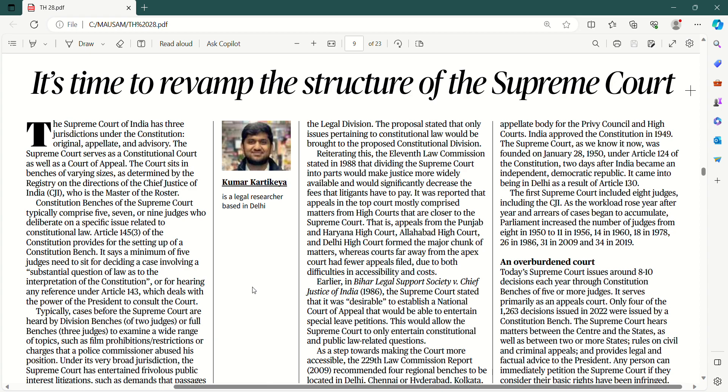Aap jaante hai Indian constitution ke andar, this is one of the basic features that we have — independent and integrated judiciary. Humare India mein three tier system hai judiciary ka — we talk about the apex court, we talk about the high court, and we talk about the district courts. So baat humari ho rahi hai is article ke andar ki the time has come where we need to revamp the overall structure of the Supreme Court.